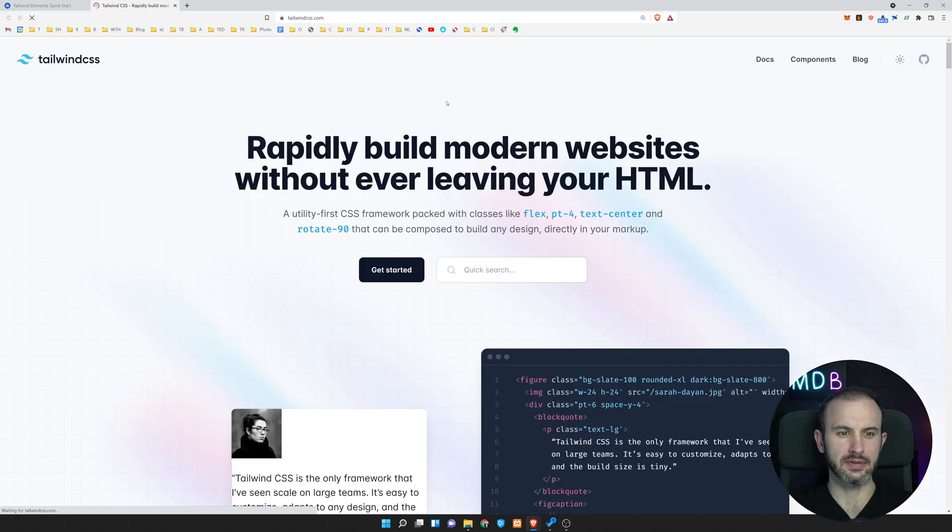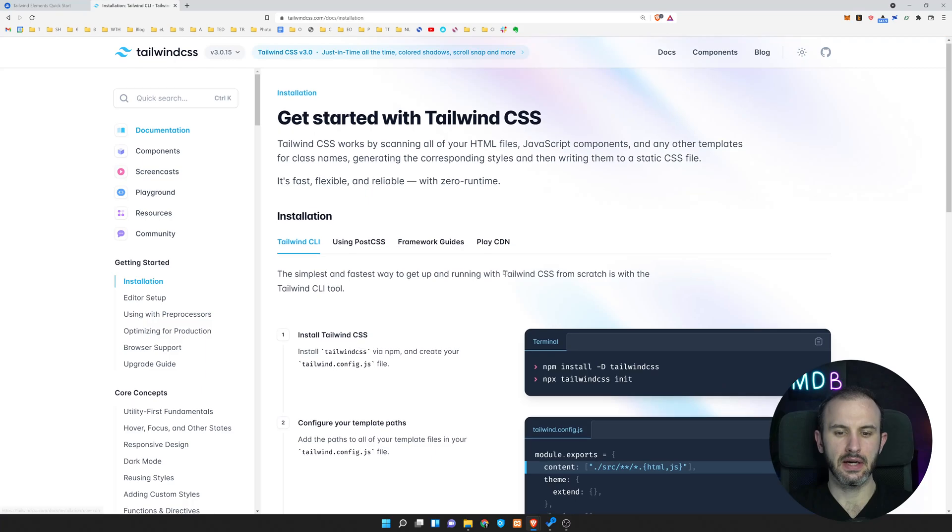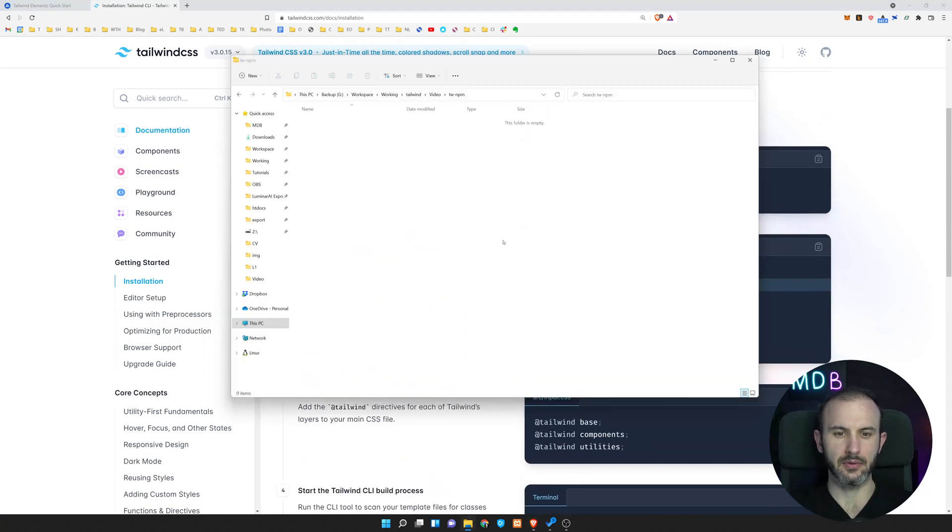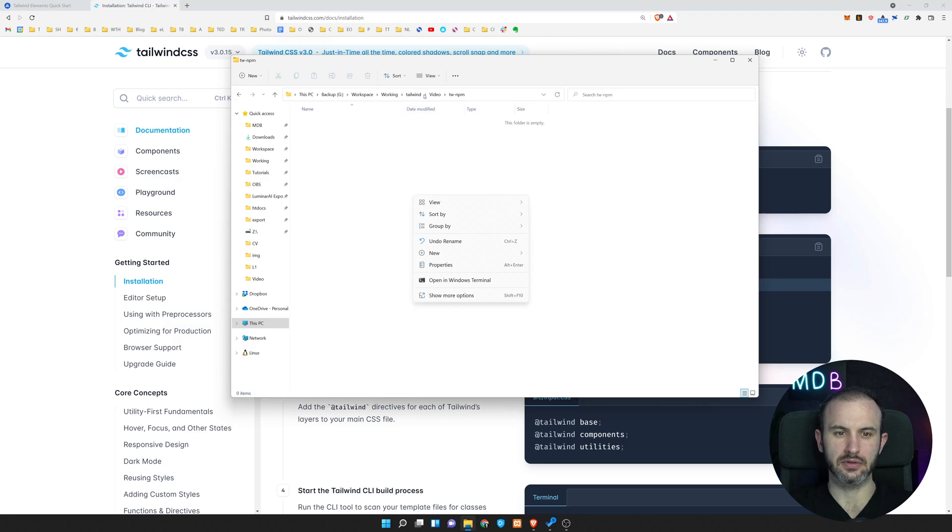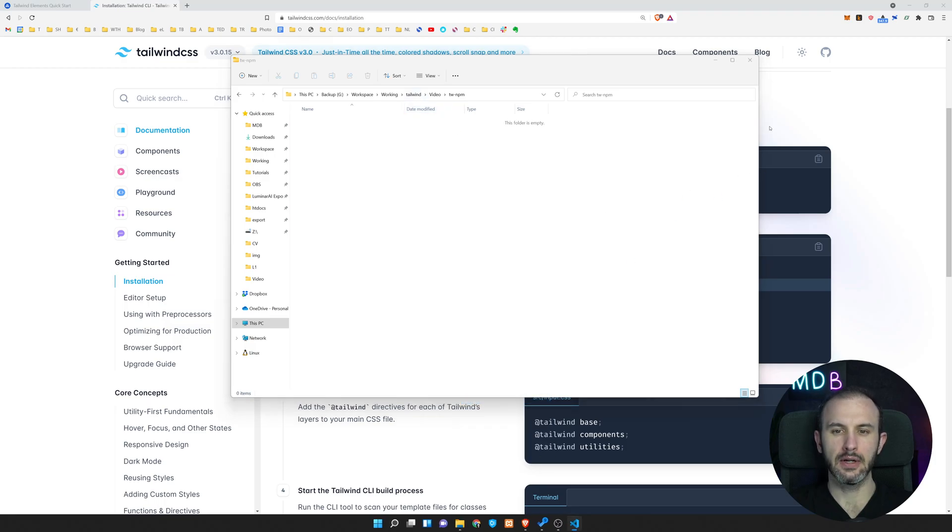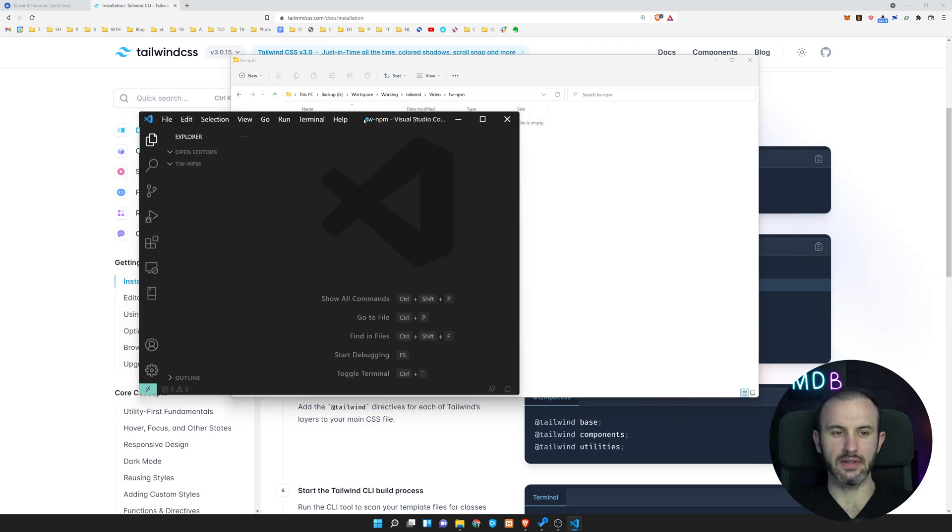So I'm going to open this guide from Tailwind CSS. And we're going to do it step by step. So I'm starting with an empty folder. You can just create any folder, and then I'm going to open this in Visual Studio Code.